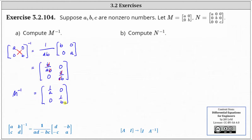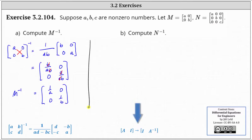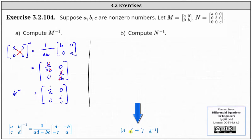And now let's compute the inverse of matrix N, which is a three by three matrix. To do this, we'll use an augmented matrix — a three by six augmented matrix where the first three columns are from matrix N,